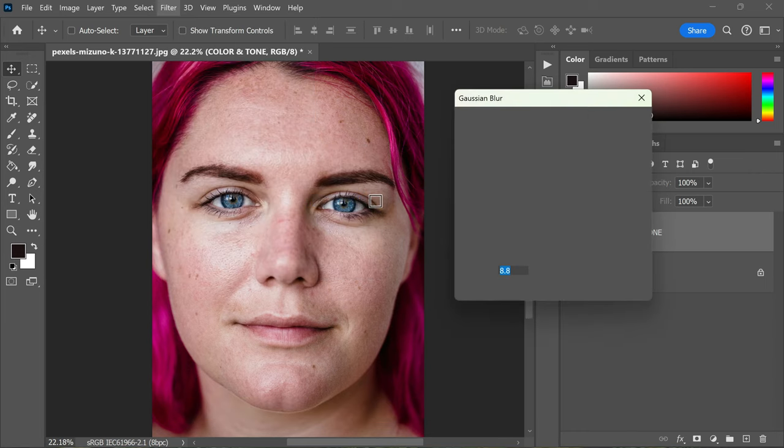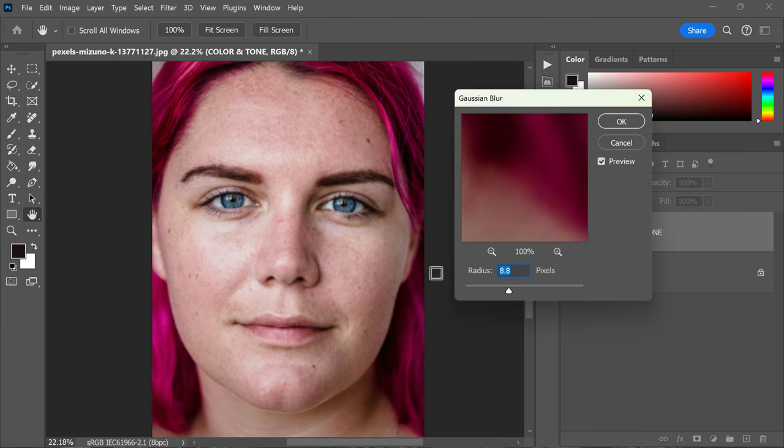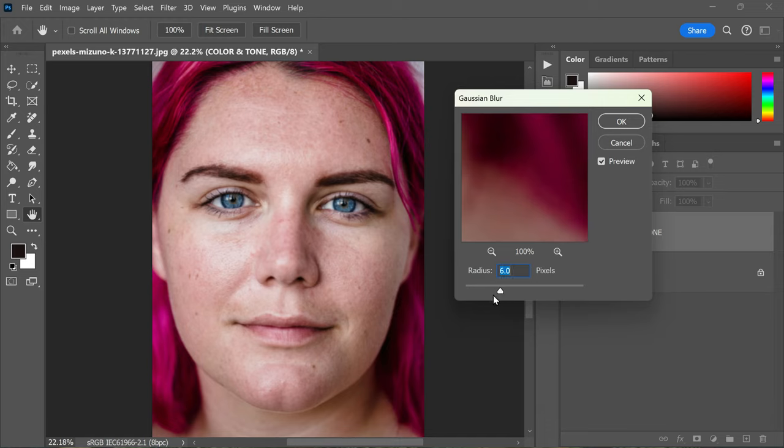Once the dialog box opens, apply a small radius, something like six pixels, to achieve the desired smoothing effect. Remember, the goal here is not to make the skin look overly blurry, but rather to smooth out any imperfections and create a nice even base.